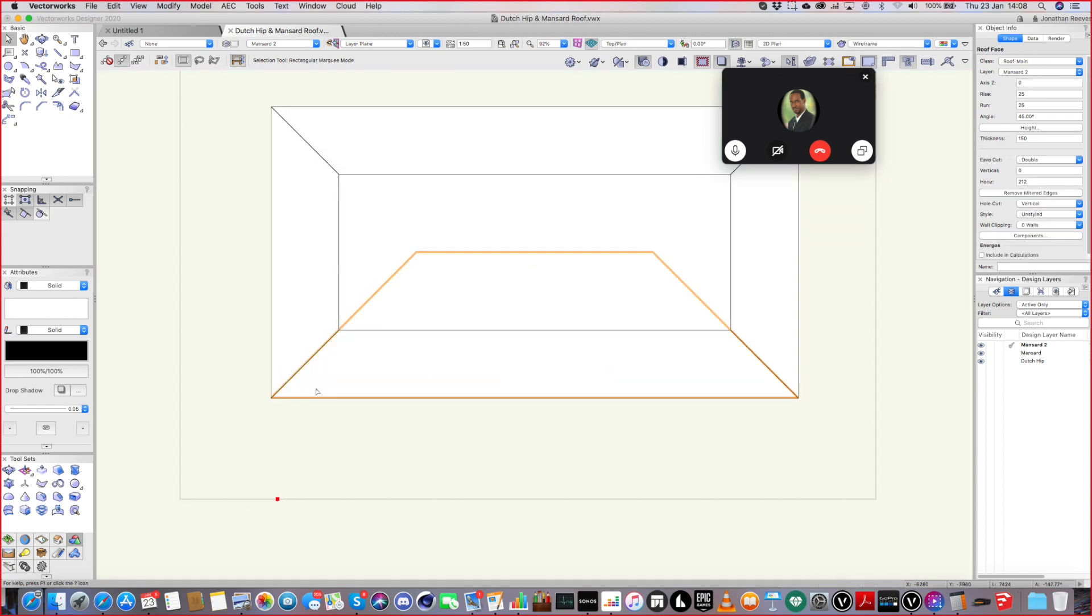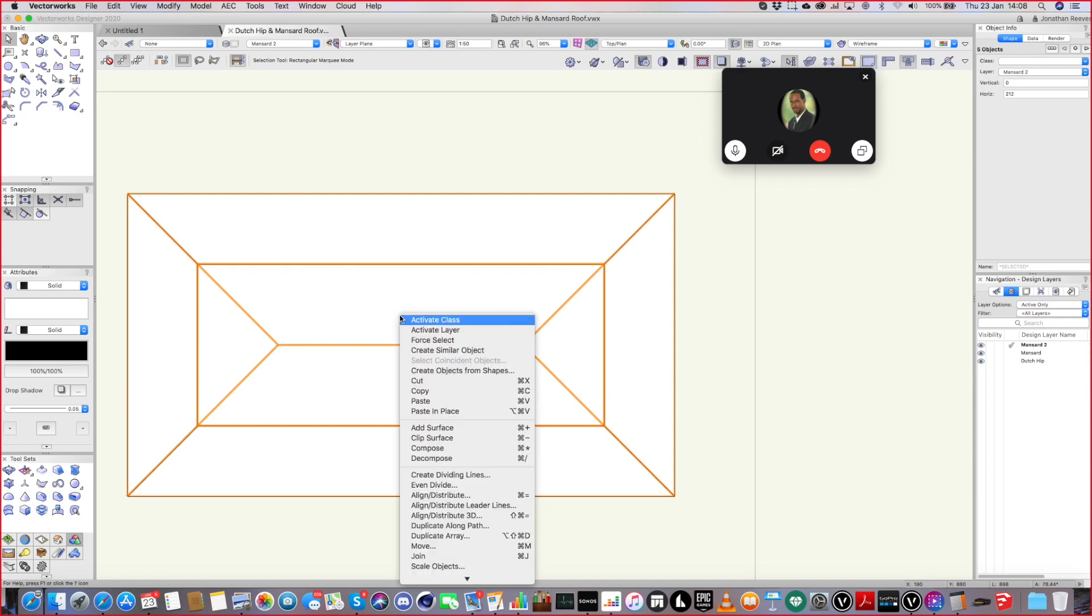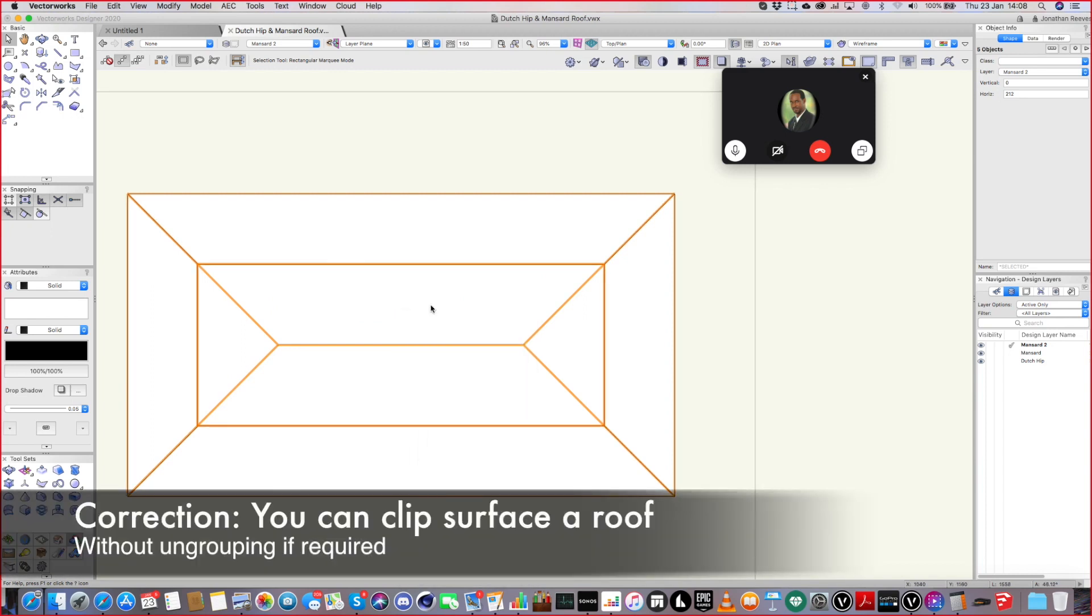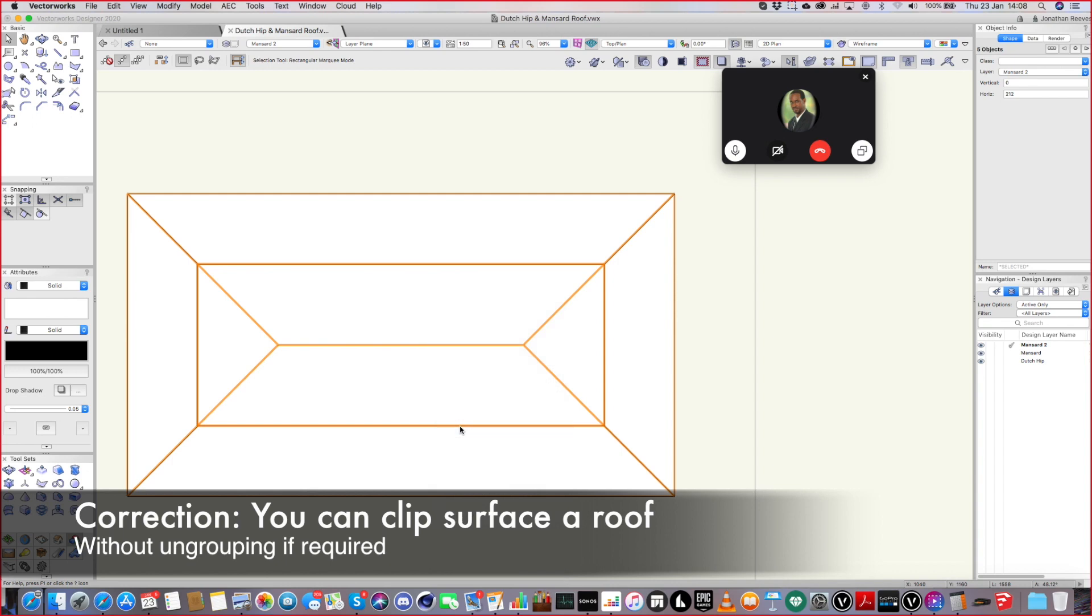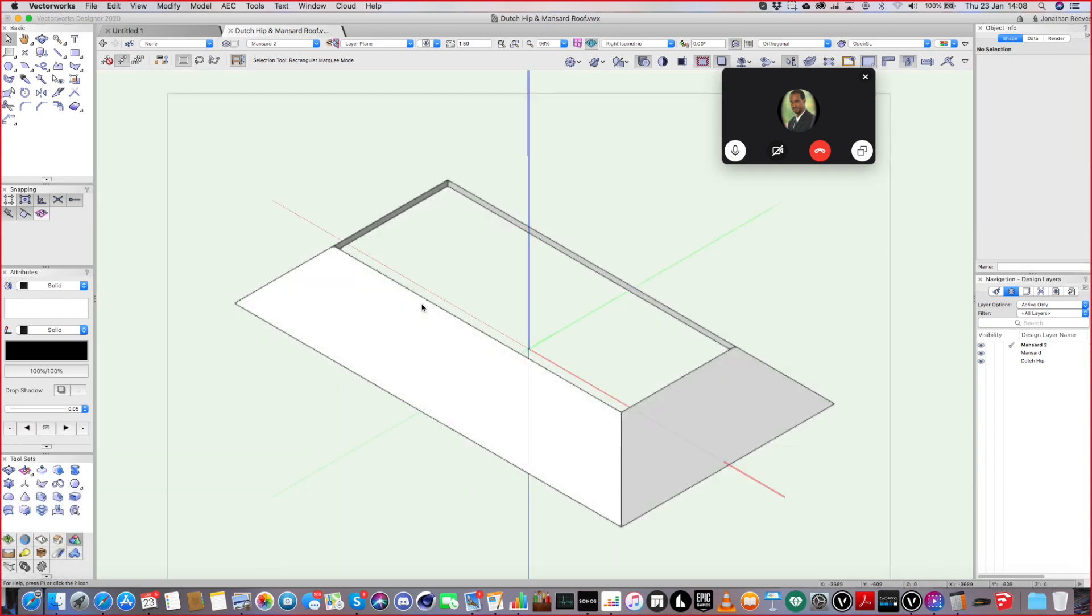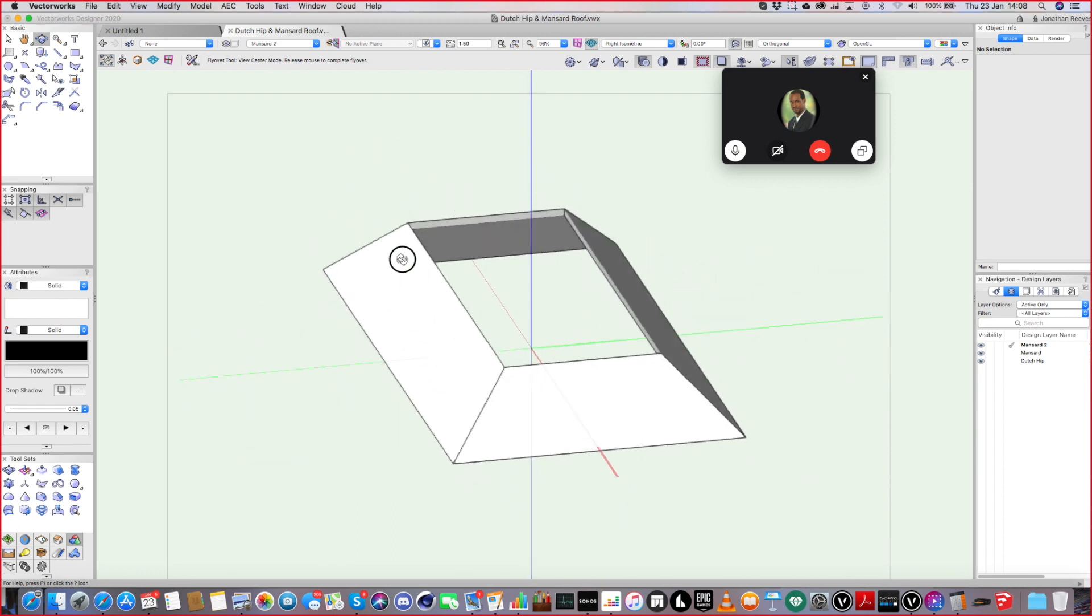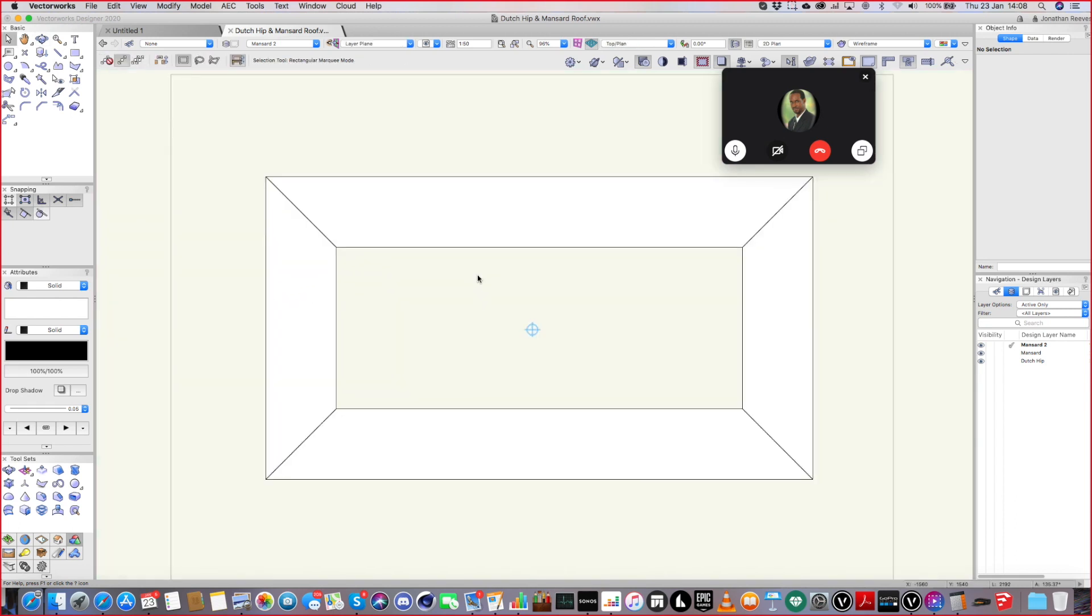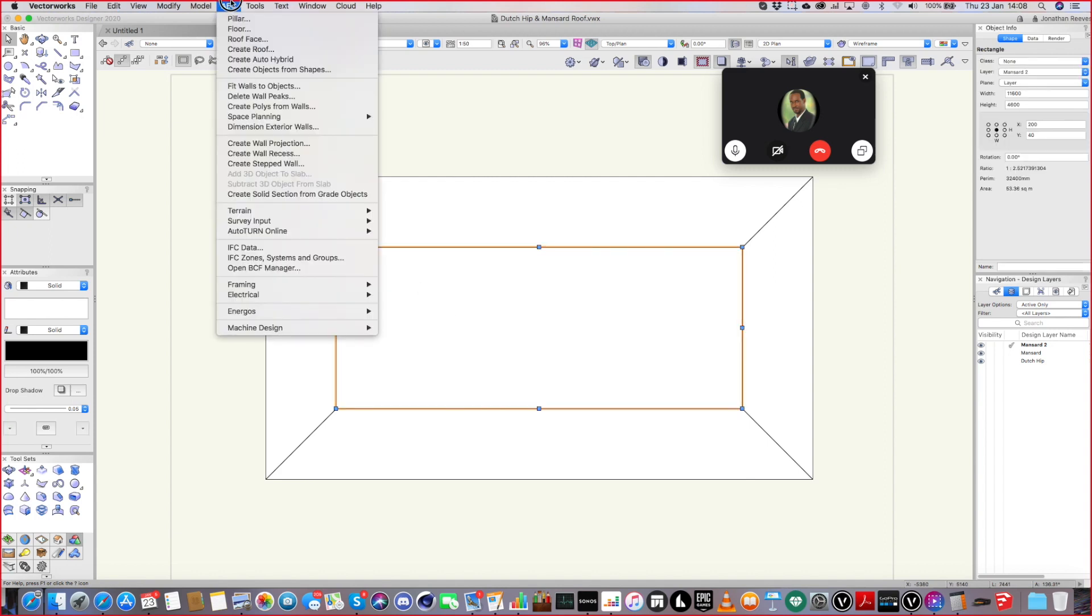So the difference between roof faces and normal roofs is you can add and clip surface like this. So now, you know, I've only got that for my roof to begin with. And then it really is just a case of doing the same thing for this shape. So this time we'll do...